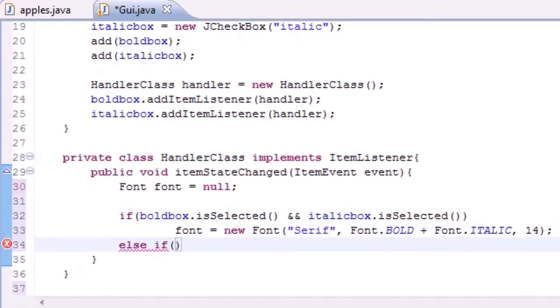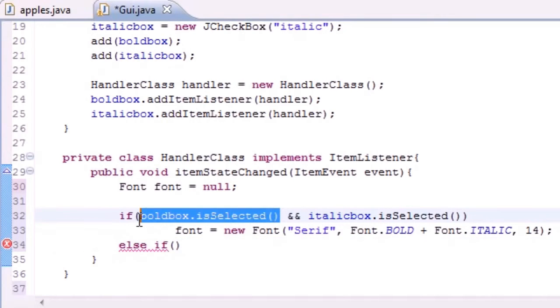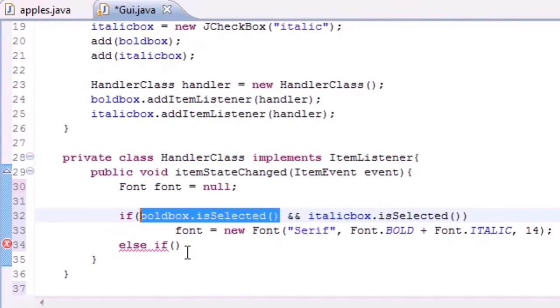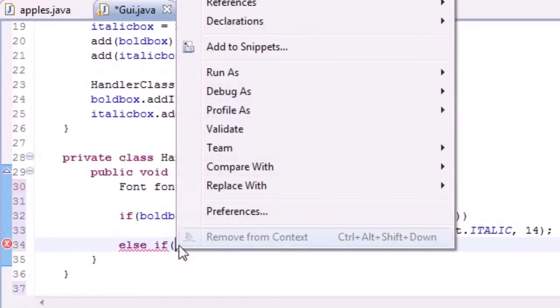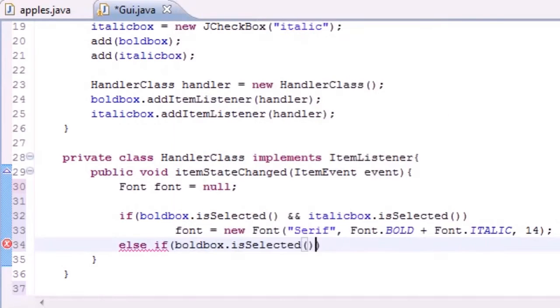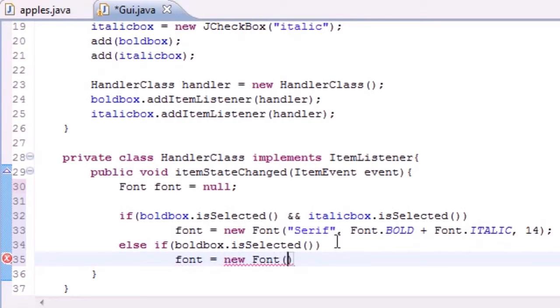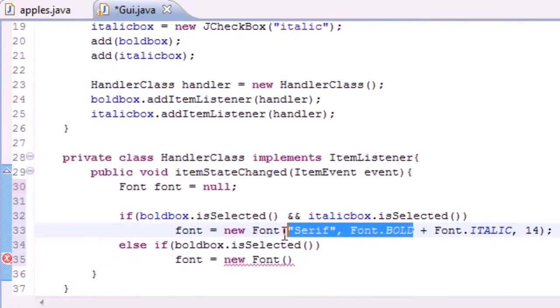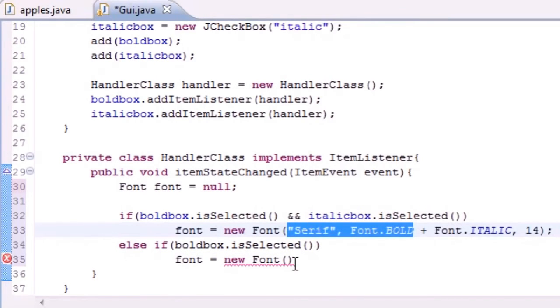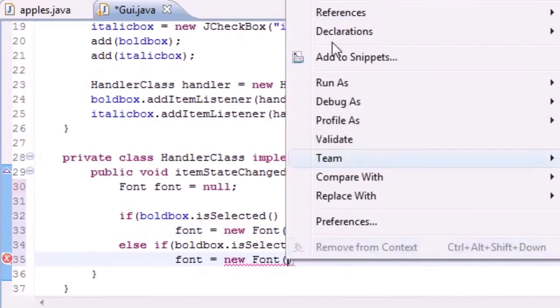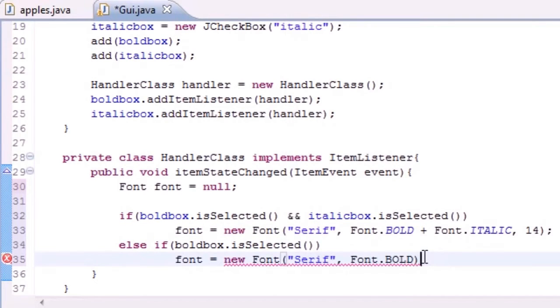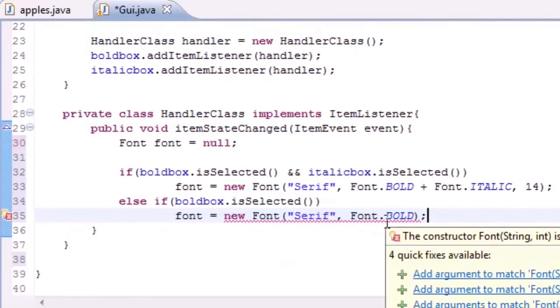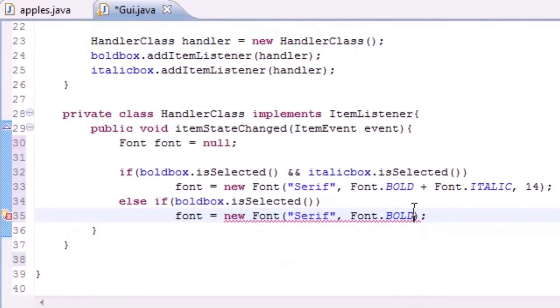We can also have an option that if only the bold box is selected. Else if only the bold box is selected, then what do we want to do? We want to take that font and set it equal to new Font. Font equals serif bold and the size of 14.